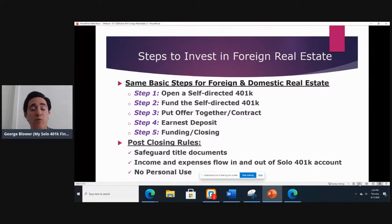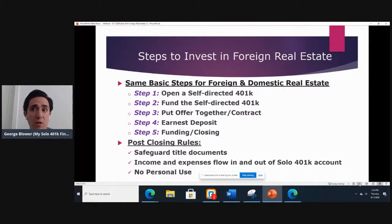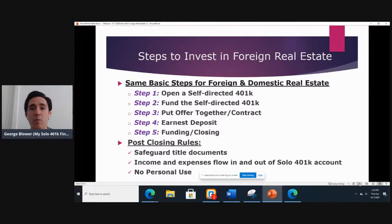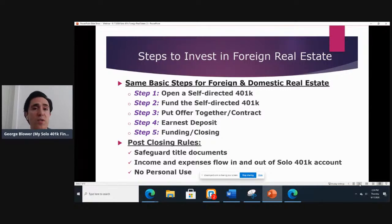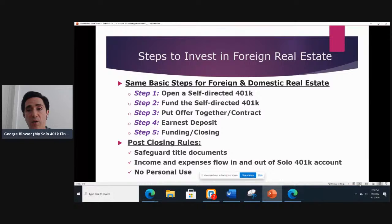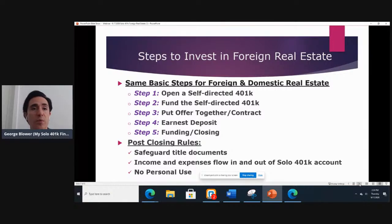Even though you are buying a property in a foreign country and some details might be different because of the rules there, at a high level it's really all those same steps. The post-closing rules are also going to apply just like they would to domestic real estate owned by your Solo 401k. You hold on to the title documents as the trustee of the plan. All income and expenses related to your investment flow in and out of the Solo 401k account. You cannot use the property for personal use — there's no exception even if repairs are needed.